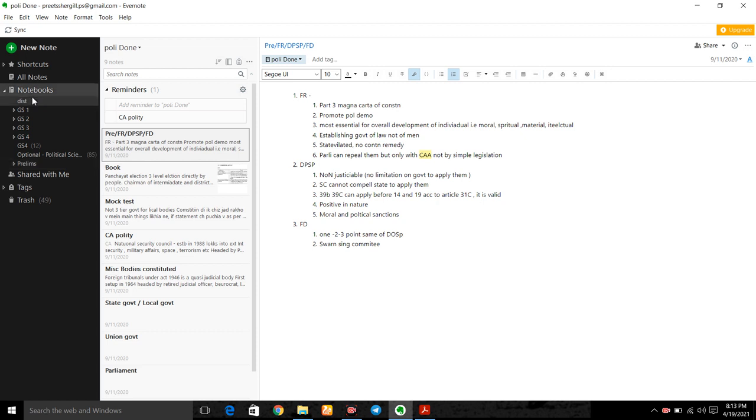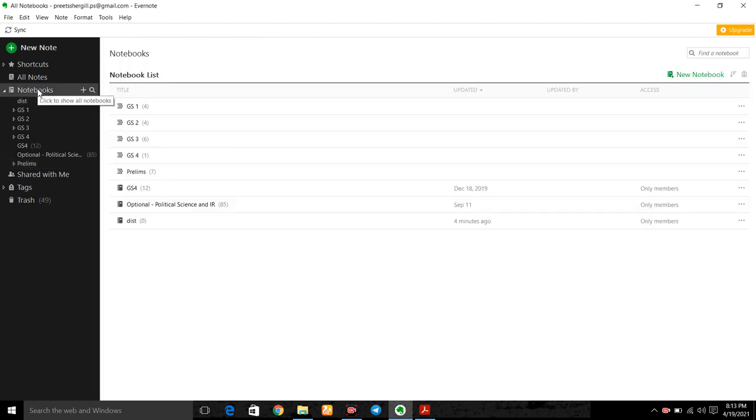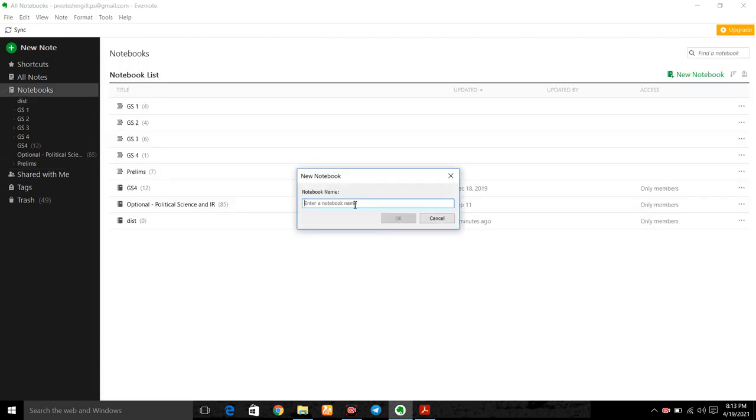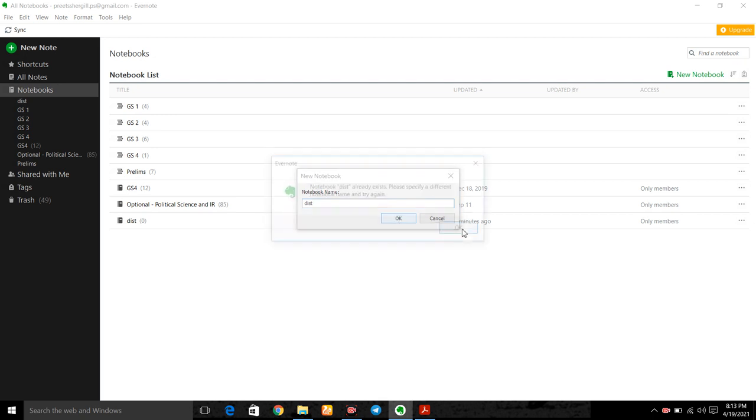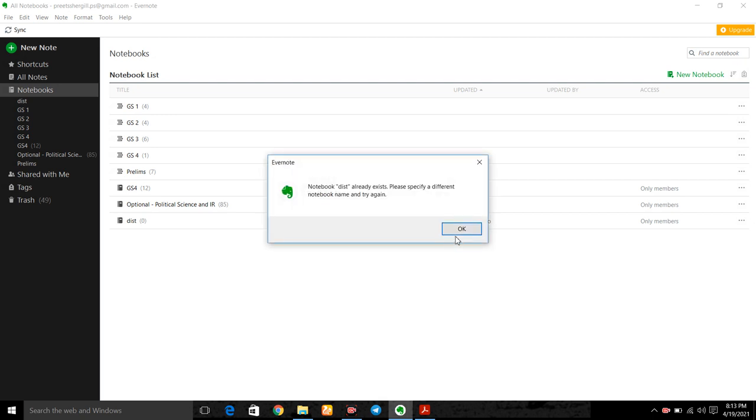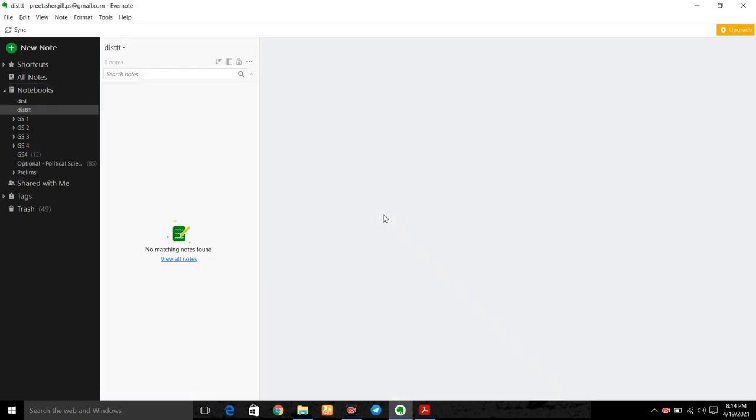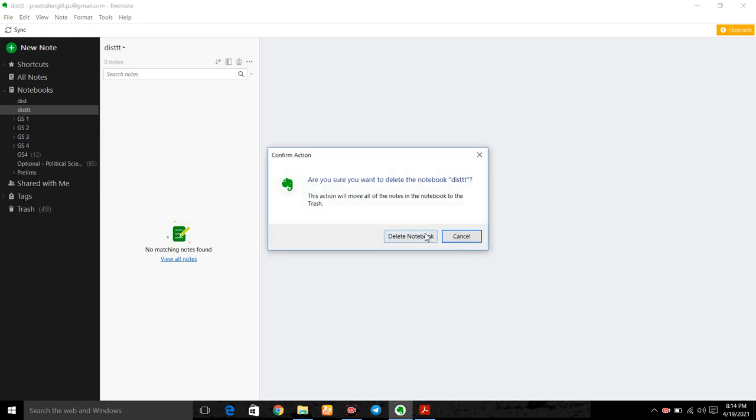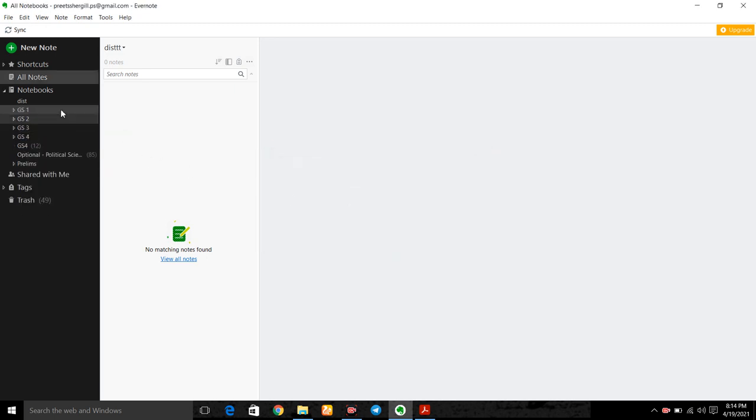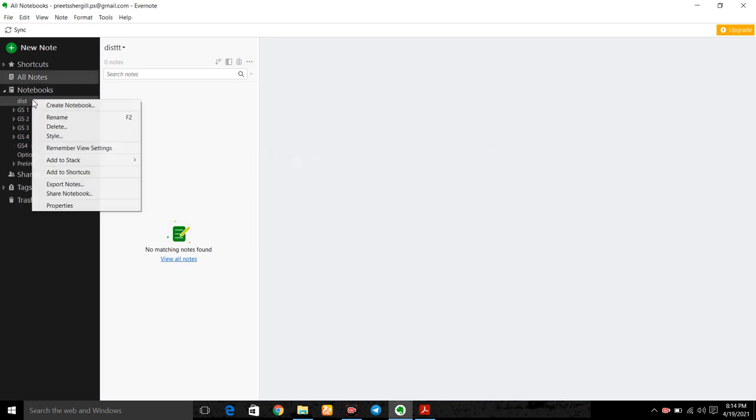So first of all go to notebook. Here first of all we have to make a district. Then we can place that district in a new state or we can put the district in other already created states. So let us create folder. District. So we have created a district.